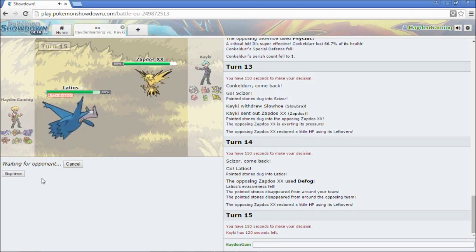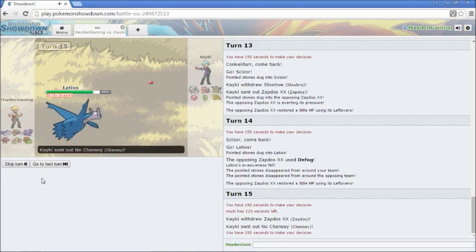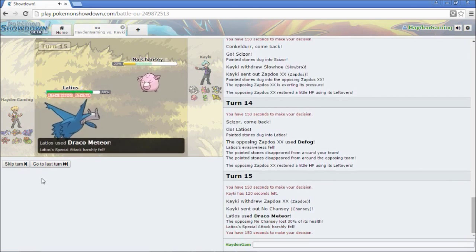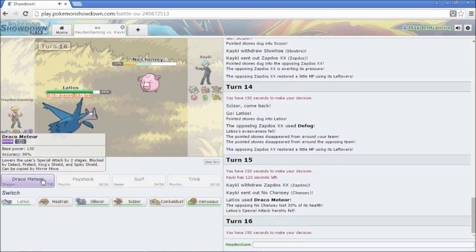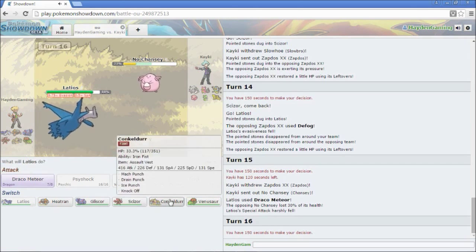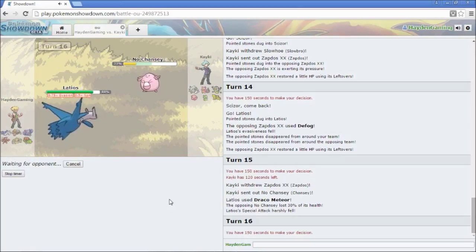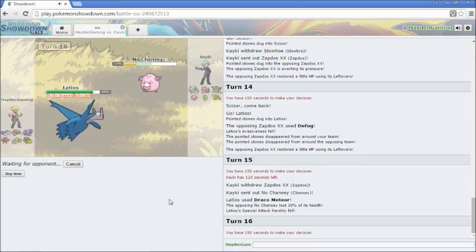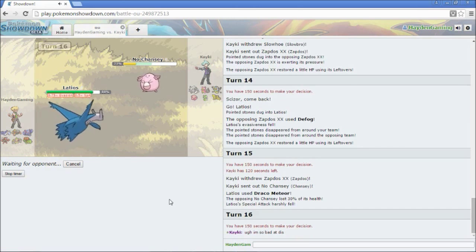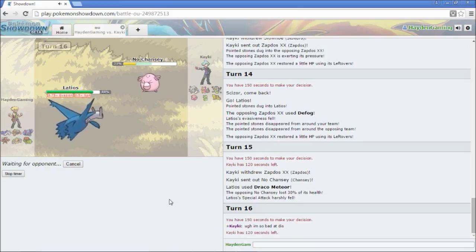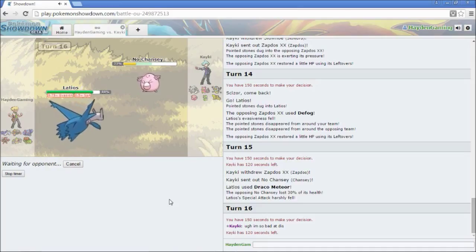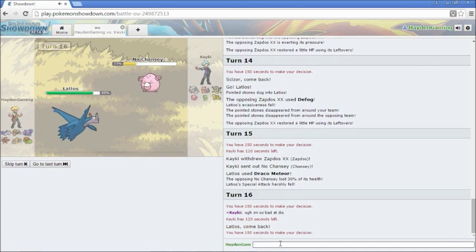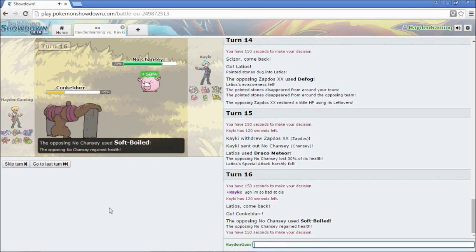So, I'm going to go into my Scizor. So, he's going to switch out into Zapdos. He's probably going to have either Heat Wave, Hidden Power, or Fire. I'm going to go into my Latios. So, Defog. Going to get rid of the Stealth Rocks. Let's see. Nothing on his team really wants to take a Draco Meteor. Let's just go for it.